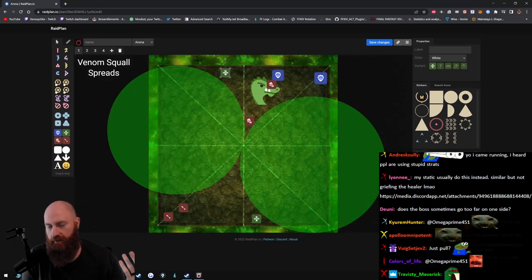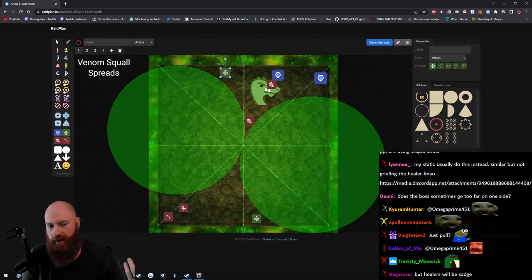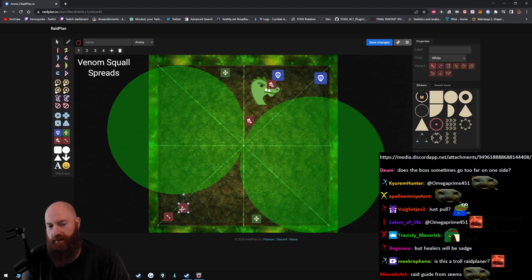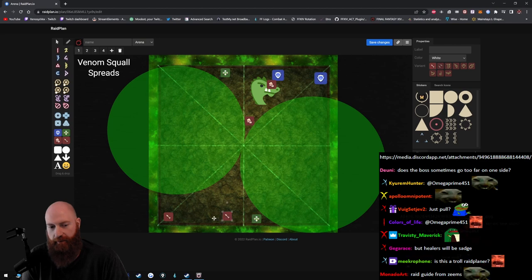Or you can alternate. Let's say you have a caster here, let's say you have a black mage or something. So you can put the black mage here. It doesn't matter.